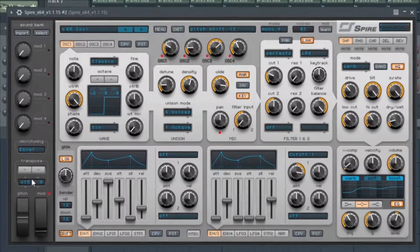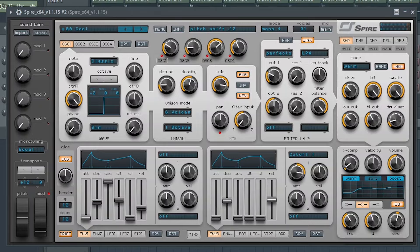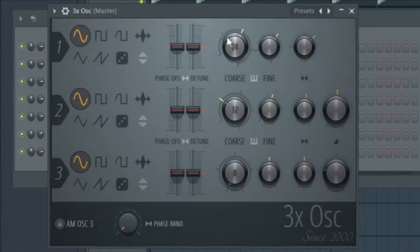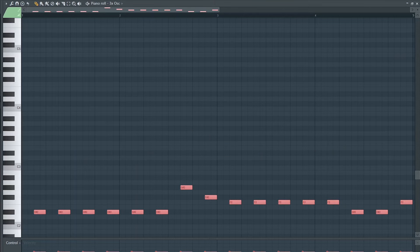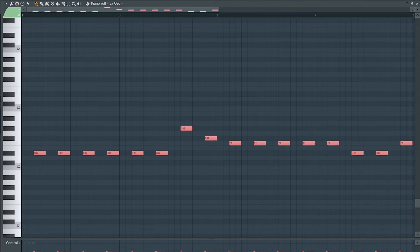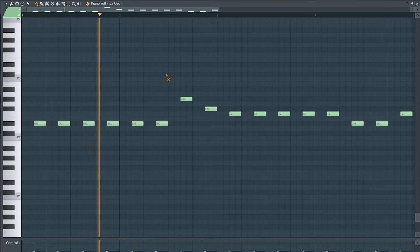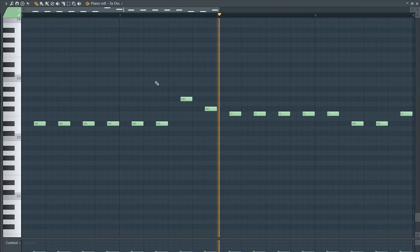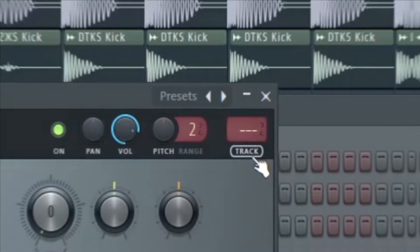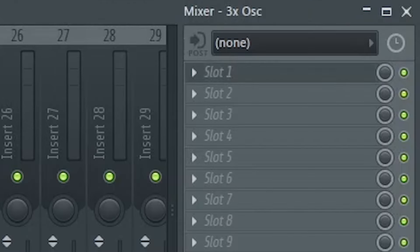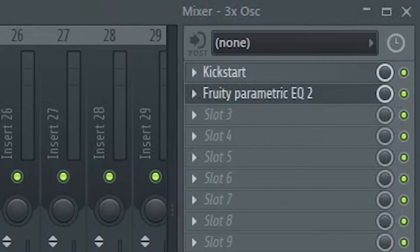I'll layer another bass to fatten this sound up, and let's layer a sub bass now. I'll sidechain this and add some EQ.